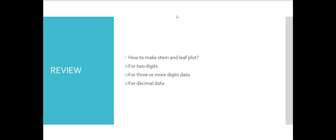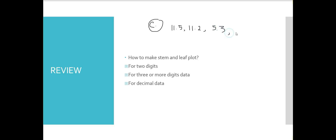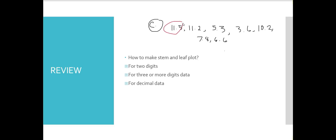Now for the last example — what if our data are decimals? Our data is: 11.5, 11.2, 5.3, 3.6, 10.2, 7.8, and 6.6. When making a stem and leaf plot for decimals, we again determine the highest and lowest values. The greatest value is 11.5 and the lowest is 3.6.